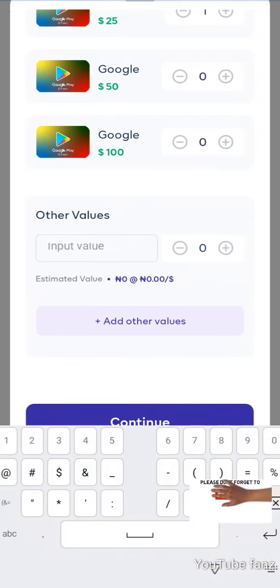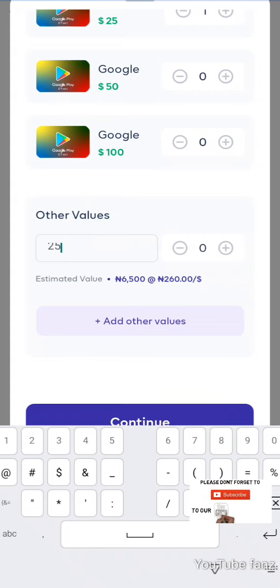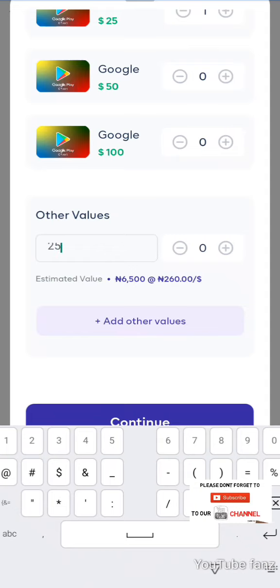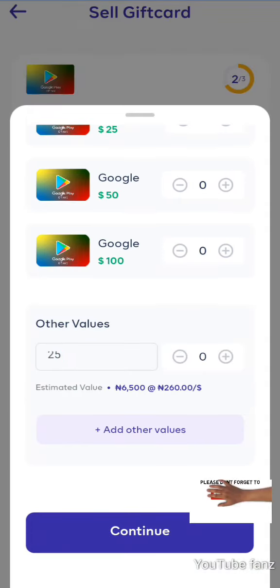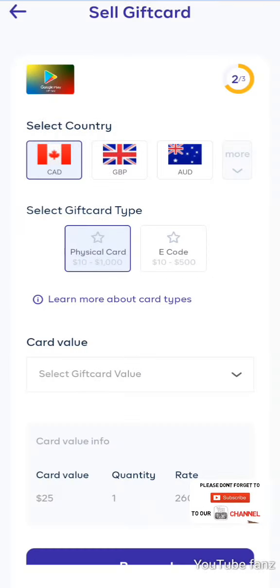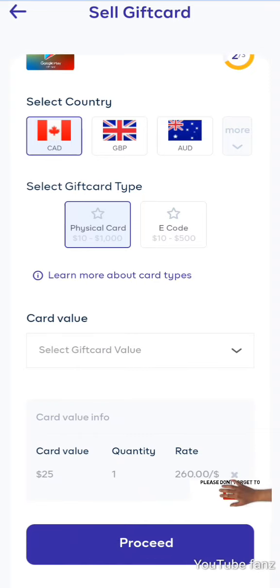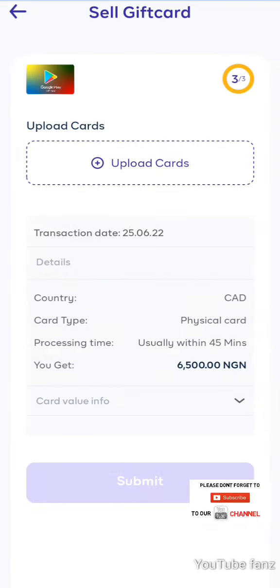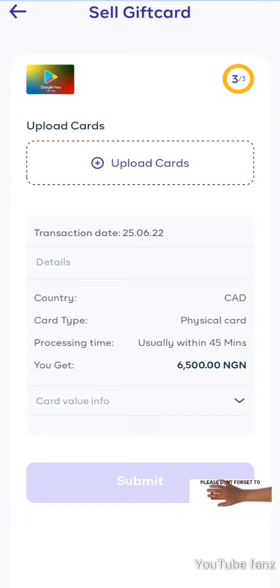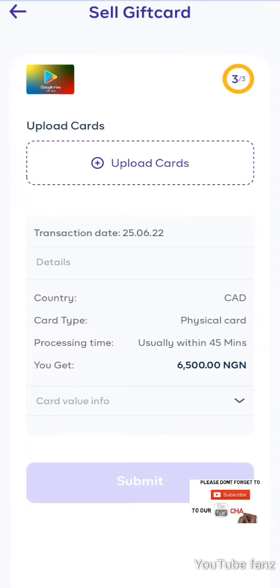Now you have to upload the PIN of the card, because that is actually what you are exchanging. It is from that PIN at the back of the card that you can actually exchange to get value for this card. So tap 'Upload' now.